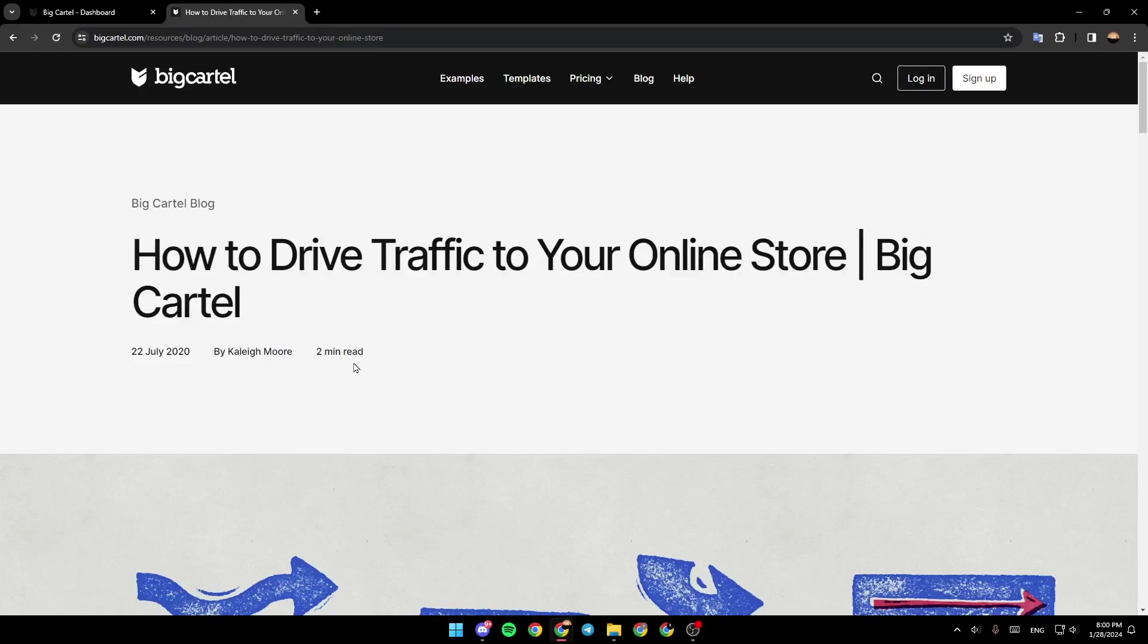Hello everyone, and welcome back to a new video. In this video, I'm going to show you how to advertise your Big Cartel store. So if you want to learn how to do it, just follow the steps that I'm going to show you.